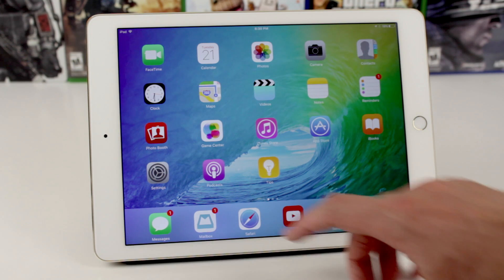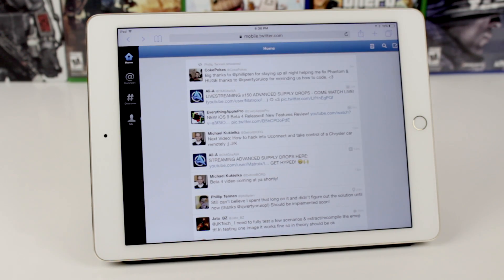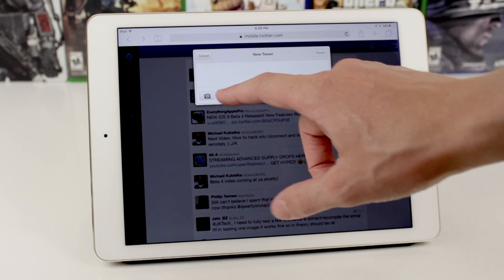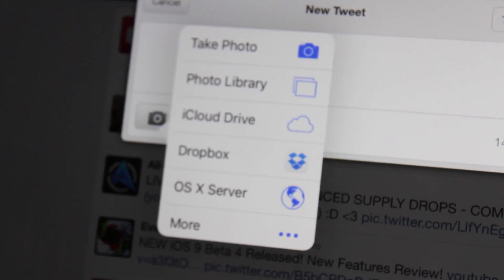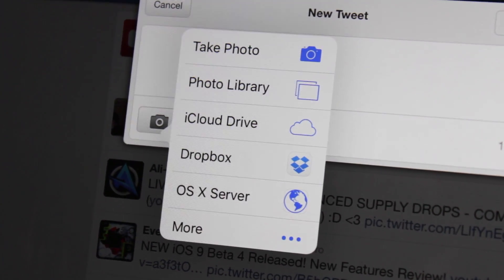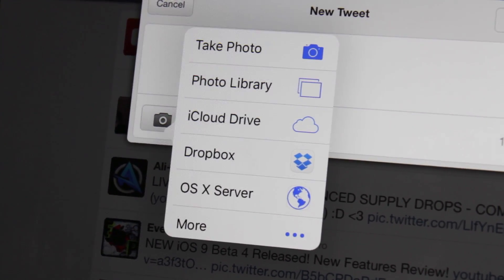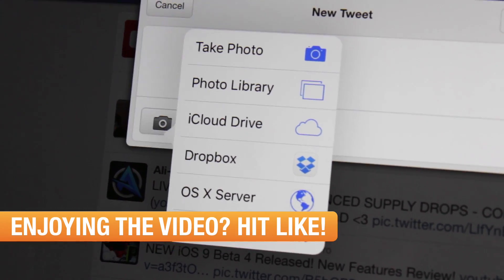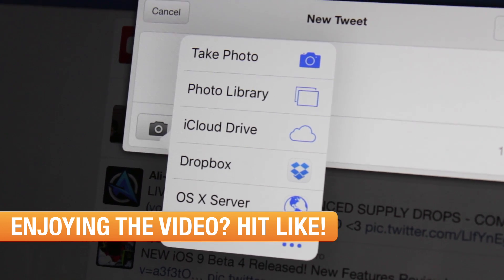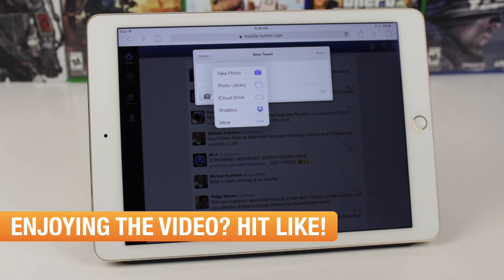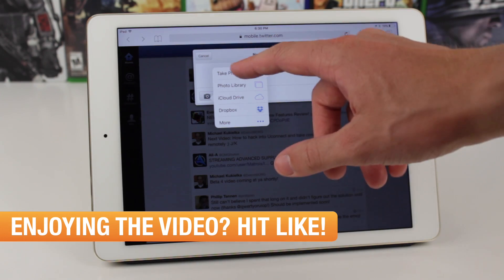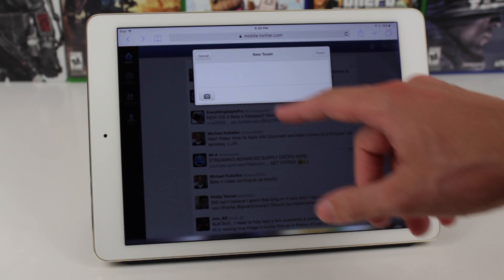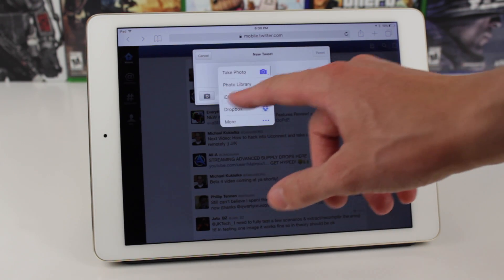Also new in this beta, if we're browsing Safari and we try to send a new tweet and want to attach a picture, we've got a redesigned photo attachment sheet. We now have the option to take a picture, view our photo library like camera roll, view iCloud Drive, take a look at Dropbox, and even more options if you have additional third-party extensions on your device. Before, you only had the ability to attach a picture from your camera roll, so now you can take a picture and add pictures from third-party sources as well.